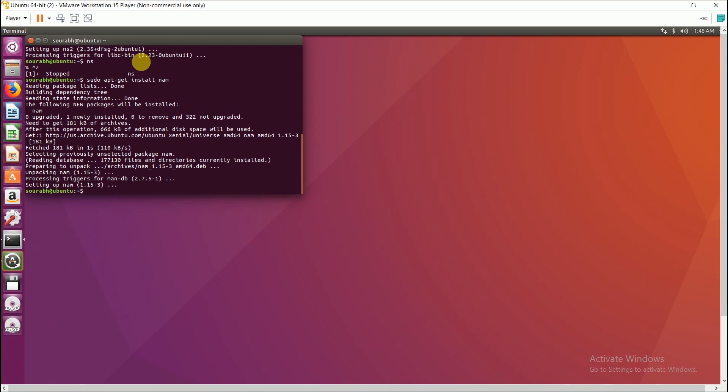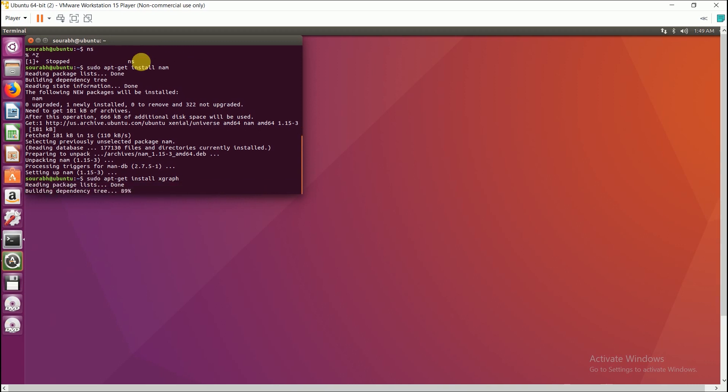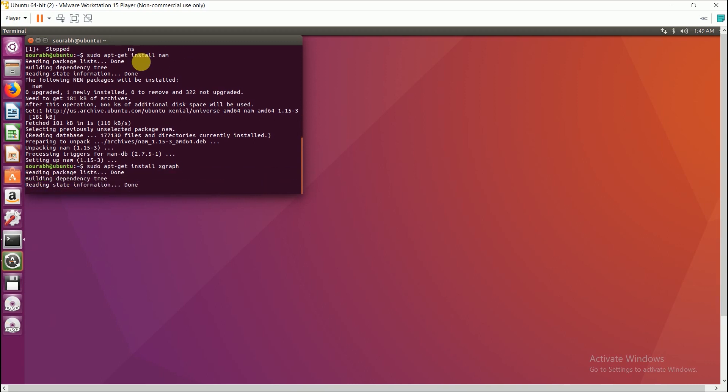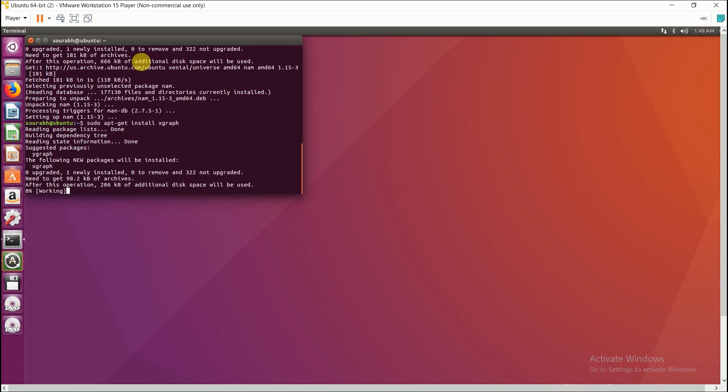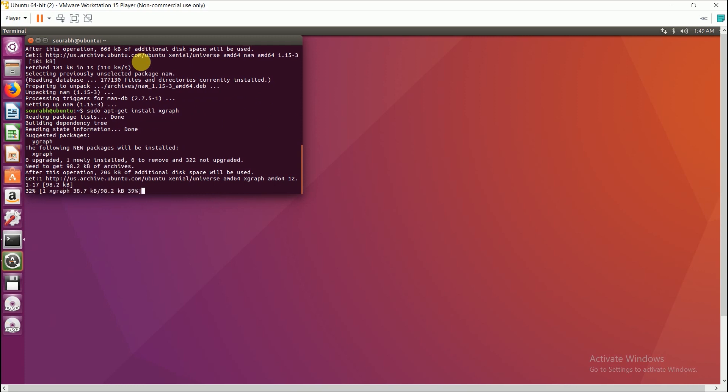Yes, so now that we are done with the installation of the NAM file, now let us go with the installation of the xGraph. So the basic code remains the same, that is: sudo apt-get install xgraph. Make sure that the spacing and everything is proper, because if you do not follow a simple thing, that is if you miss a single space, then an error pops up and the instruction will not be executed.